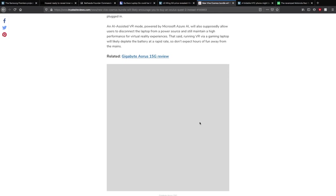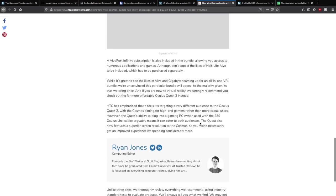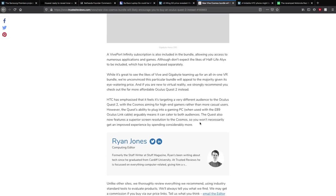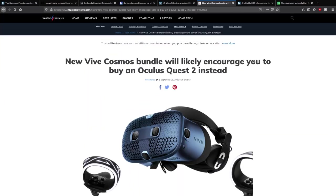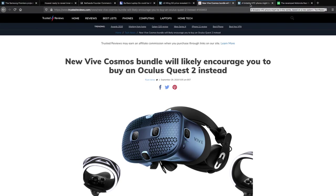Running VR from a gaming laptop will likely deplete the battery at a rapid rate, so you won't get hours of fun like when it's just plugged in like a normal computer. Also a Vive Port Infinity subscription is included which allows you access to numerous applications in games, but don't expect things like Half-Life Alyx and things like that to be included. They'll have to be purchased separately. It's great to see the likes of Vive and Gigabyte teaming up for an all-in-one VR bundle, but we're unconvinced that this particular bundle is even that good. There's definitely other bundles they could do to be more appealing. Also I don't think the Cosmos really is that popular. You could get something like a used Vive which are generally better. This is an all-in-one which was meant to compete with the Rift S I believe, but it was more expensive.